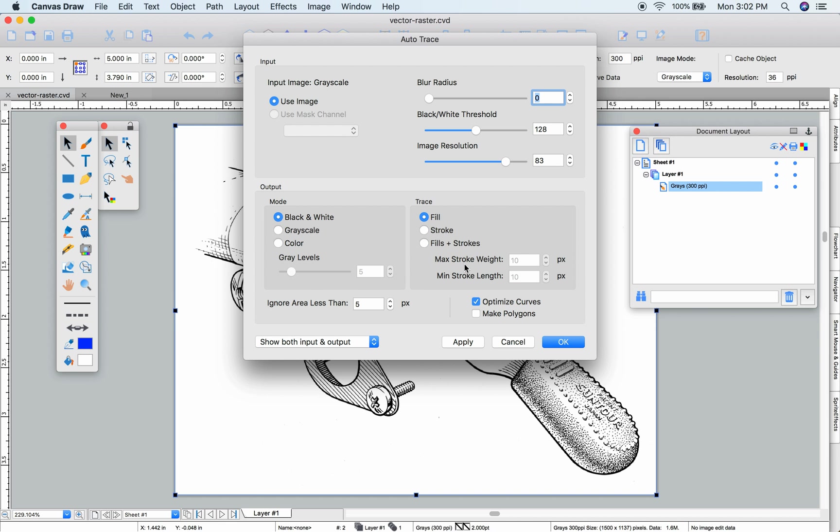You can choose the type of tracing to be performed and the amount of area to use for calculations, along with the number of colors in grayscale or color output. Let's try it.